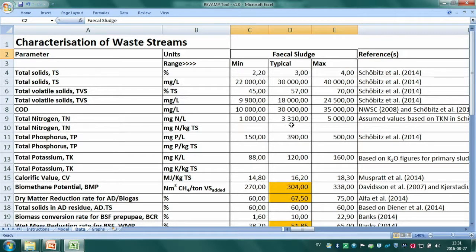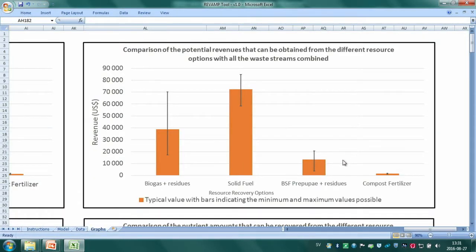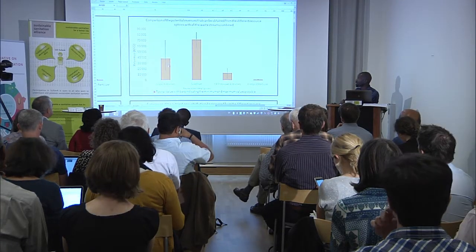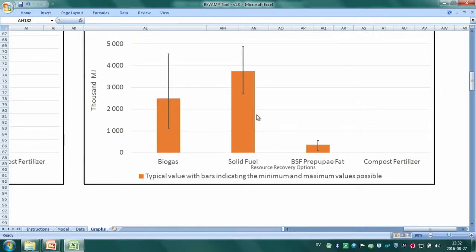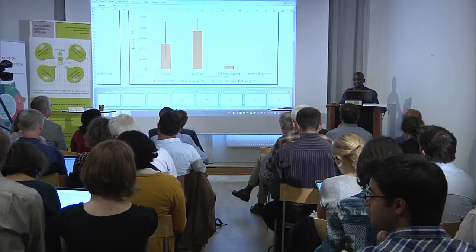The characterization data comes with the tool, but users can input local data for more accuracy. Most is based on literature. Graphs compare potential revenues across resource recovery options. For example, solid fuel in powder, briquette, or pellet form shows much higher revenue potential than biogas. There are also estimates for nutrients and energy content, helping cities decide whether to prioritize fertilizer production, alternative energy, or maximizing revenues.